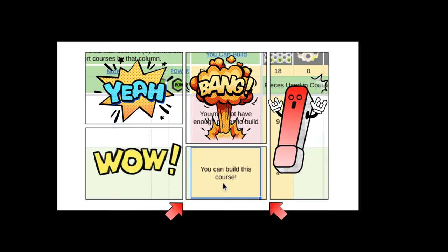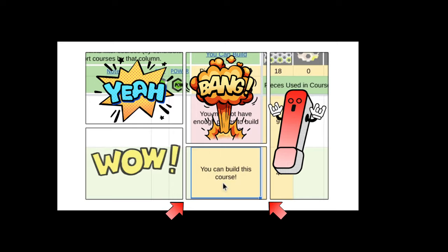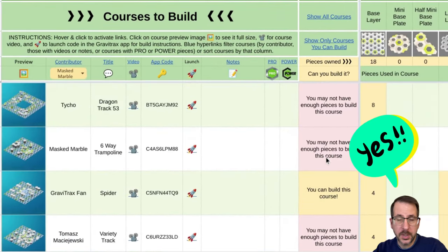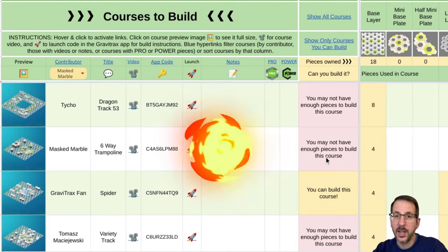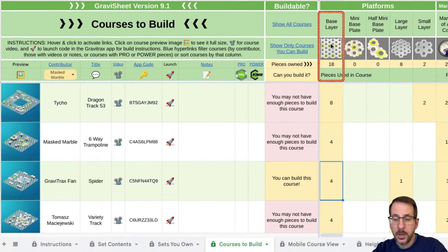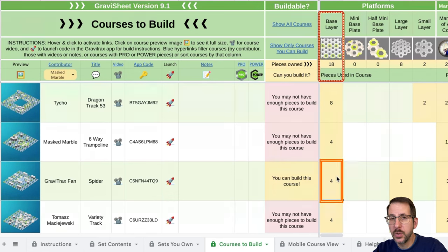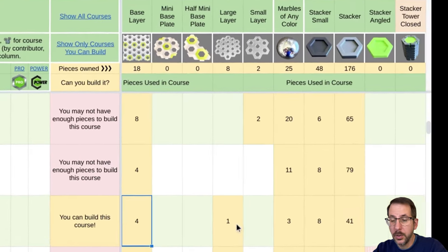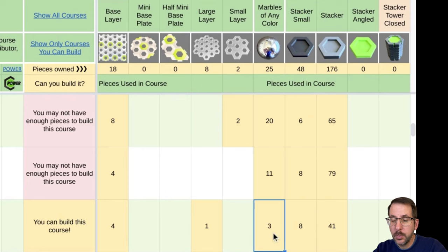Let's scroll to find a course that we can build using the sets we've entered. There we go — it says you can build this course. Now, instead of scrolling through all of this, there are some shortcuts built into this sheet. But for right now, let's take a look to the right. Under each column that represents a GraviTrax piece, you will see the number of that piece used in that course. For example, this course requires four base plates, one large layer, three marbles of any color, etc.